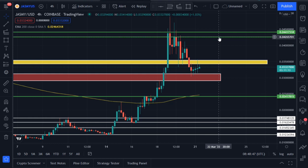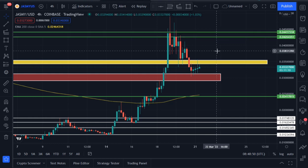The moment Jasmine breaks past that resistance area, it will easily go to 0.042 and also 0.044. And the moment it is able to break past the resistance area of 0.044, closing a few four-hour candles above it, it will be getting ready for the next parabolic movement.